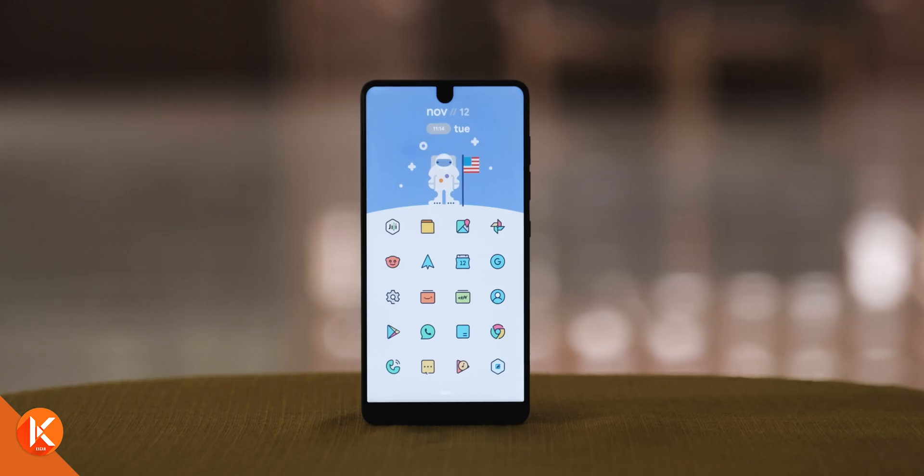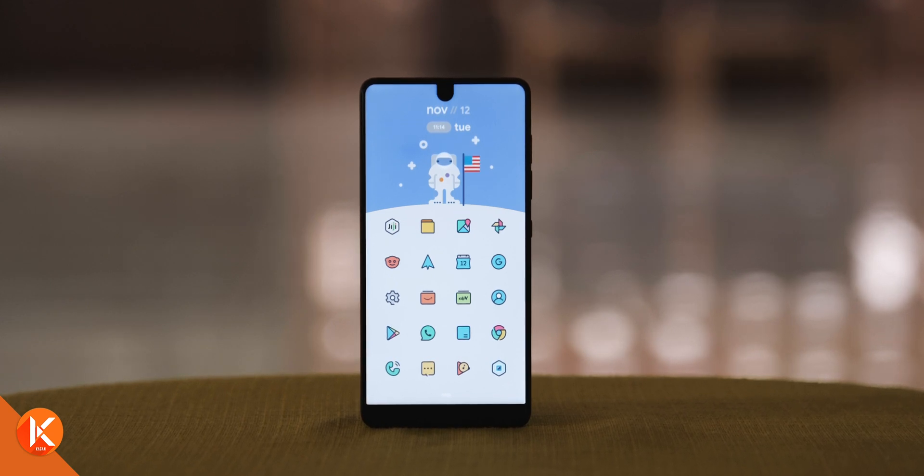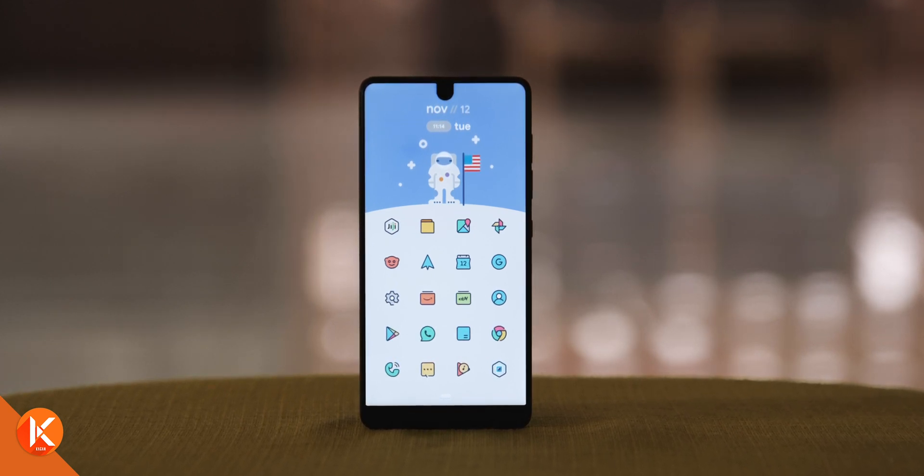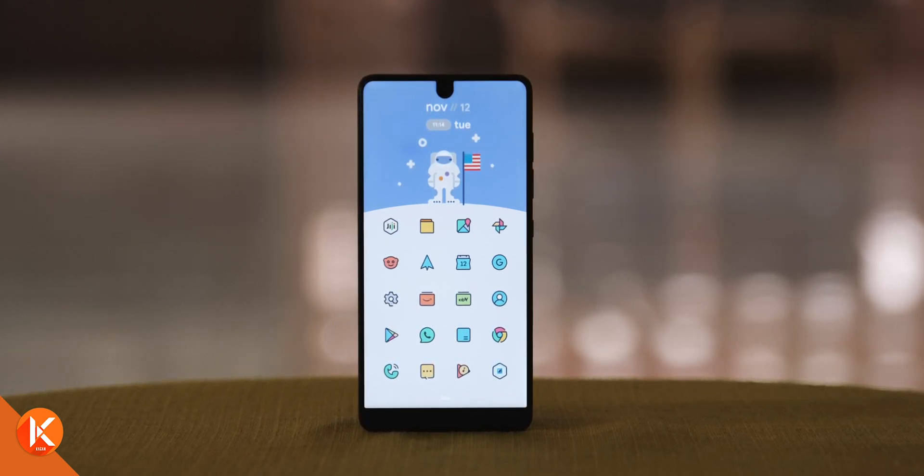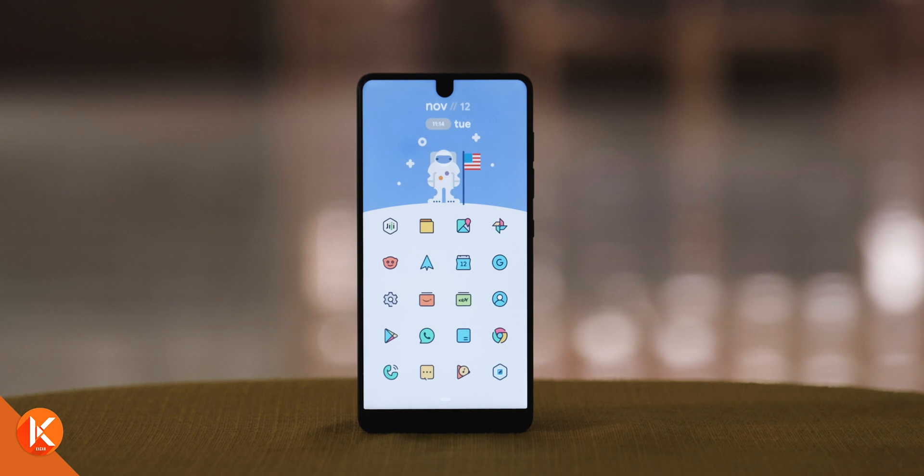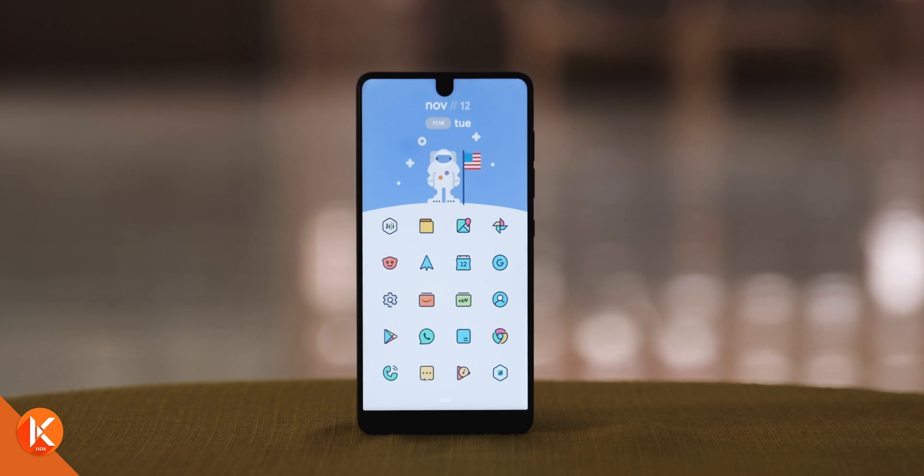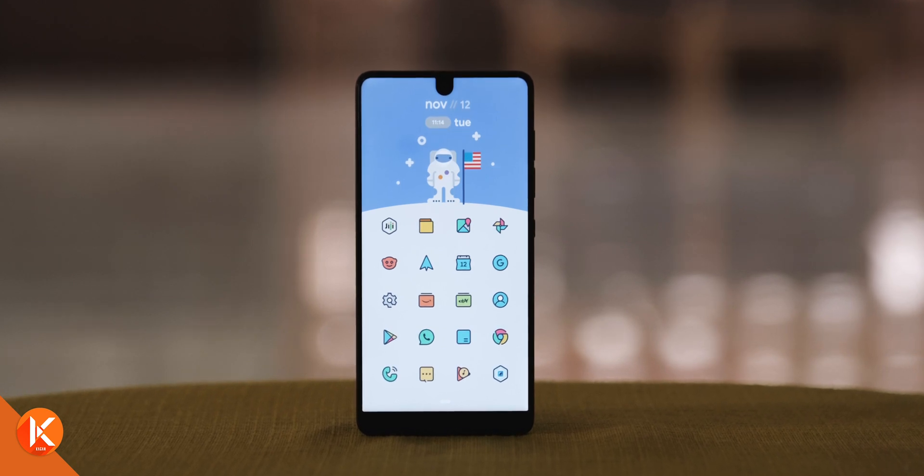If you're new here, consider subscribing and hitting the bell notification so that you can get notified every single time I upload a new Android setup video.